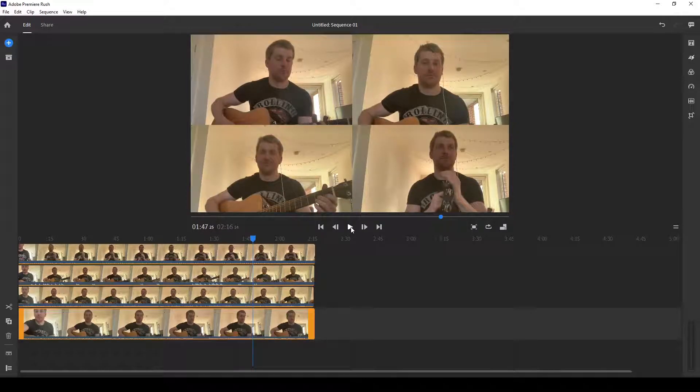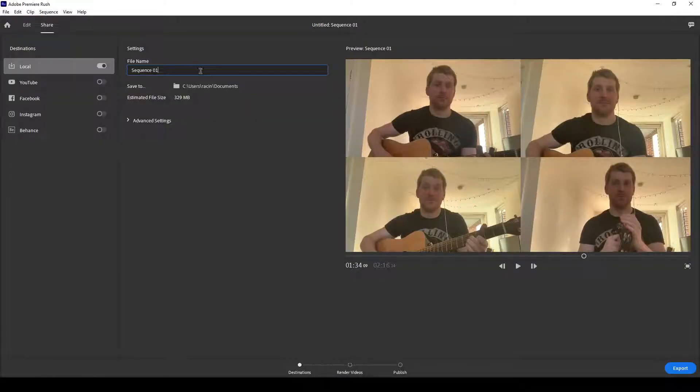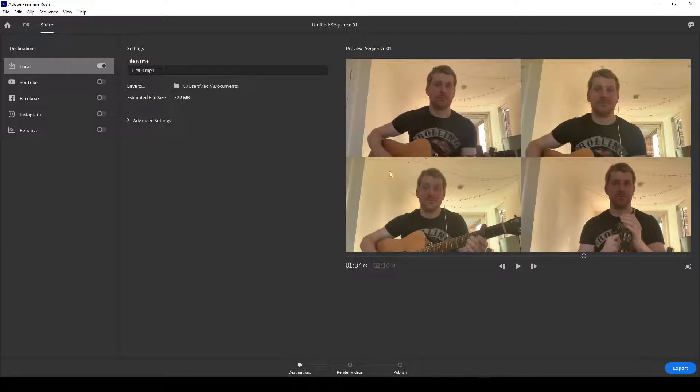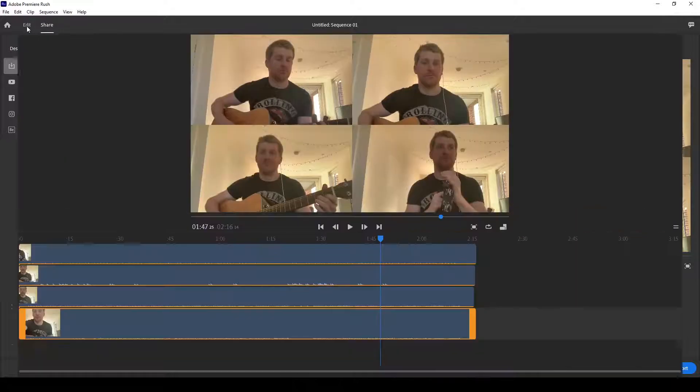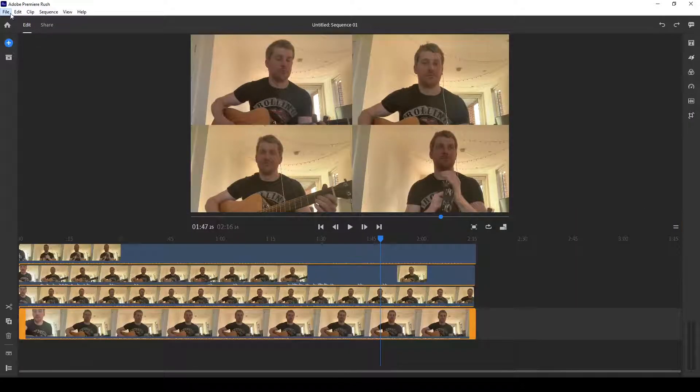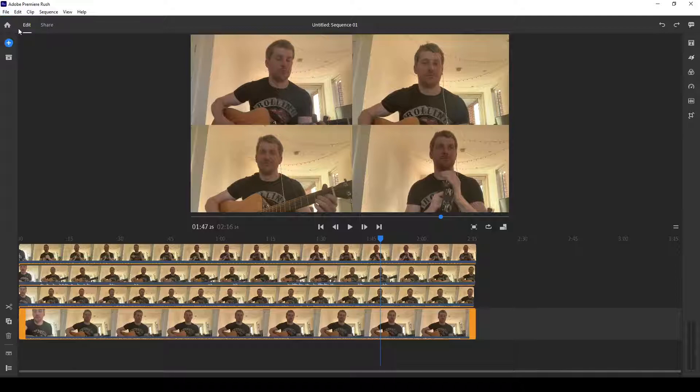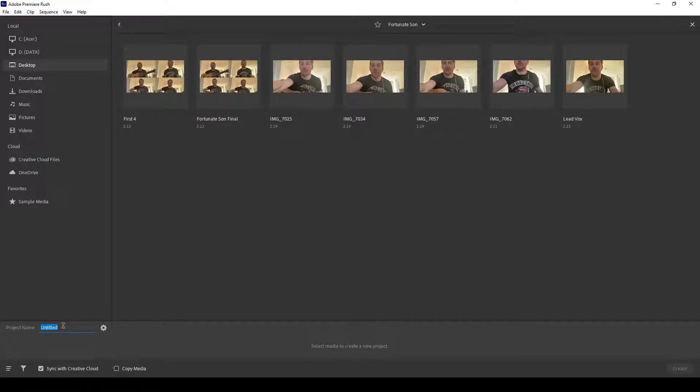So what you need to do is go to Share, and you name it. I'll just call it First 4. And then you export this video file to whatever folder you picked. It takes a little while to put it all together, so I've already done this. But what would happen is, I'm going to click out of this project. Okay, so you need to make a new project.